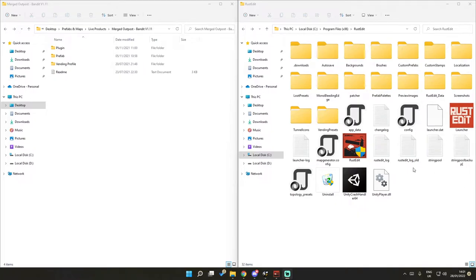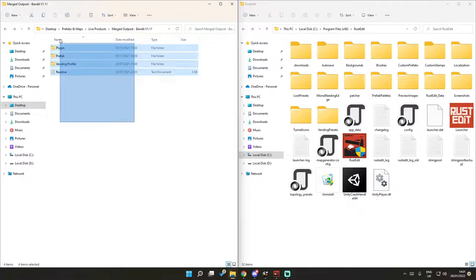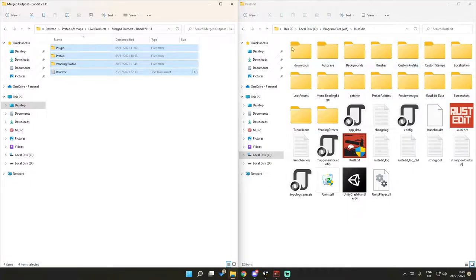Once you've downloaded the prefab, you want to add it to your RustEdit folder. Unzip the prefab that you've downloaded from the website, and then go to your local disk C, program files, and then RustEdit. Maybe somewhere else, depends where you've saved it on your computer, but this is the default location.